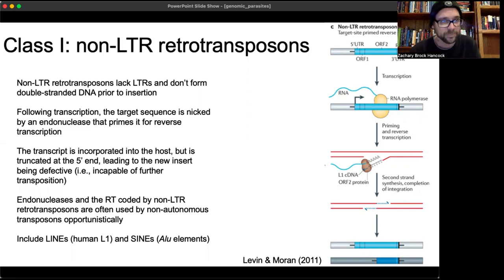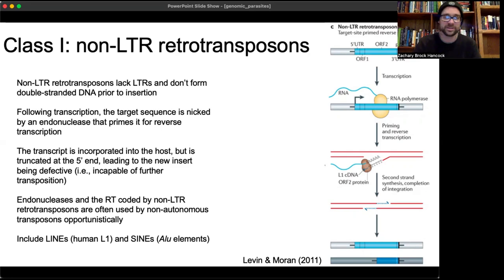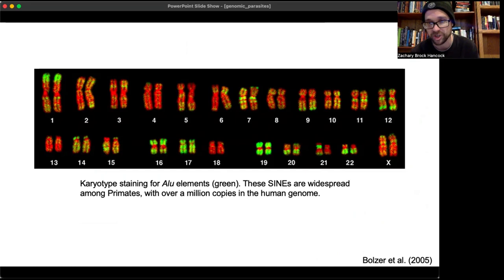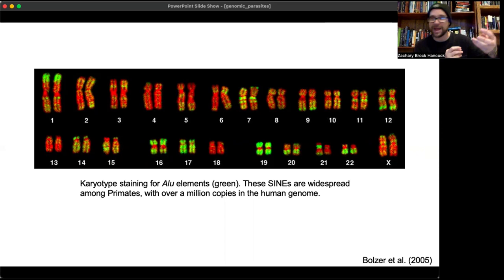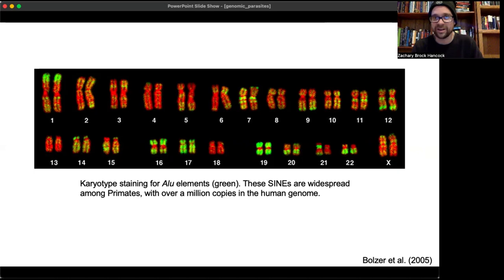Non-LTR retrotransposons include LINEs (like the human L1) and SINEs (which include ALU elements). ALU elements are incredibly prevalent across the human genome — there are over a million copies. They're widespread across primates too. This karyotype stained to show ALU elements (in green) demonstrates that several chromosomes are majority ALU elements — they are very widespread genomic parasites in humans.